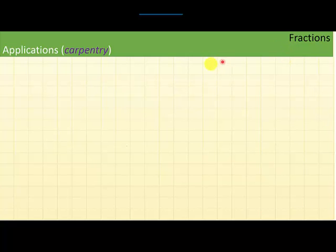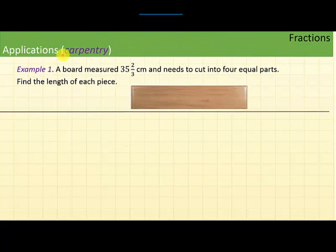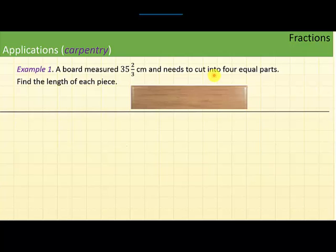In fractions, we are going to talk about applications of fractions. This example is related to carpentry. A board measured 35 and two-thirds centimeters and needs to be cut into four equal parts. Find the length of each piece.